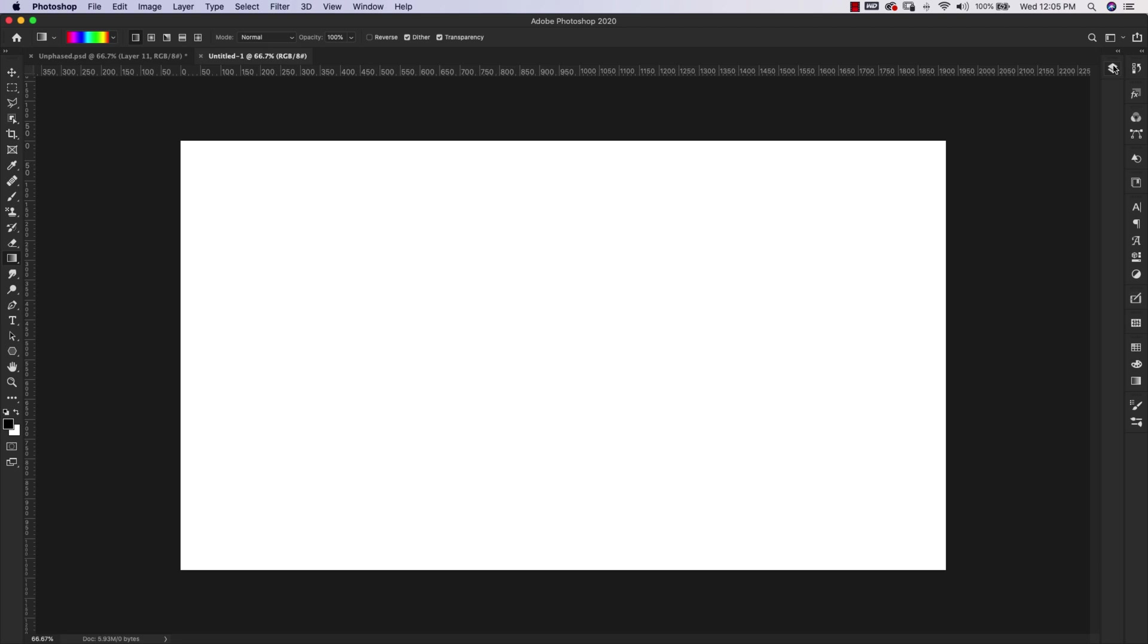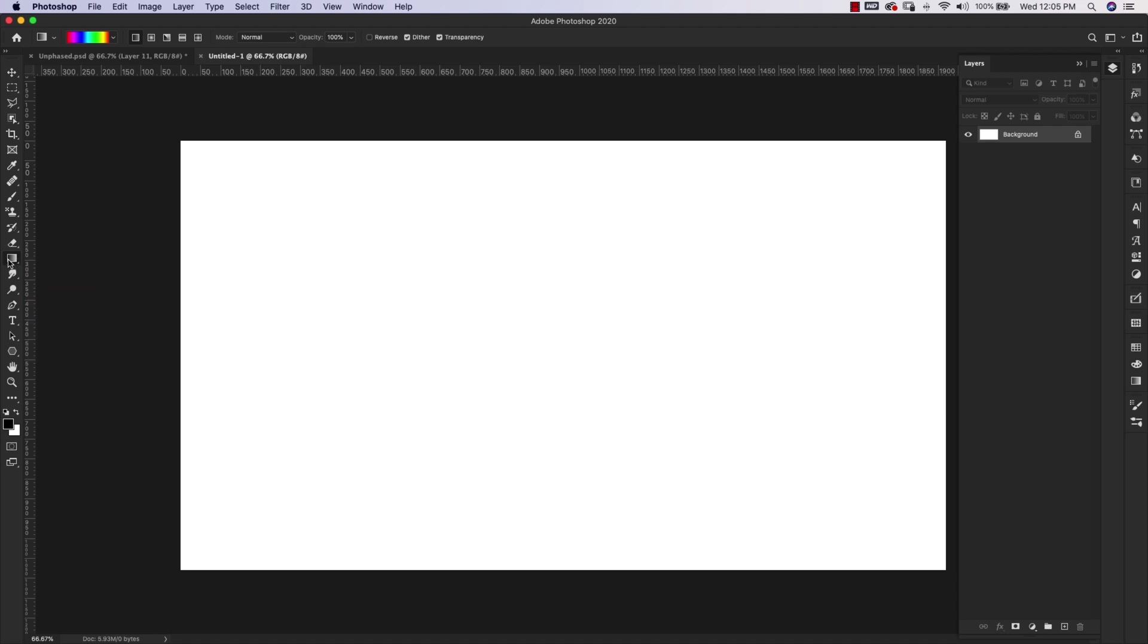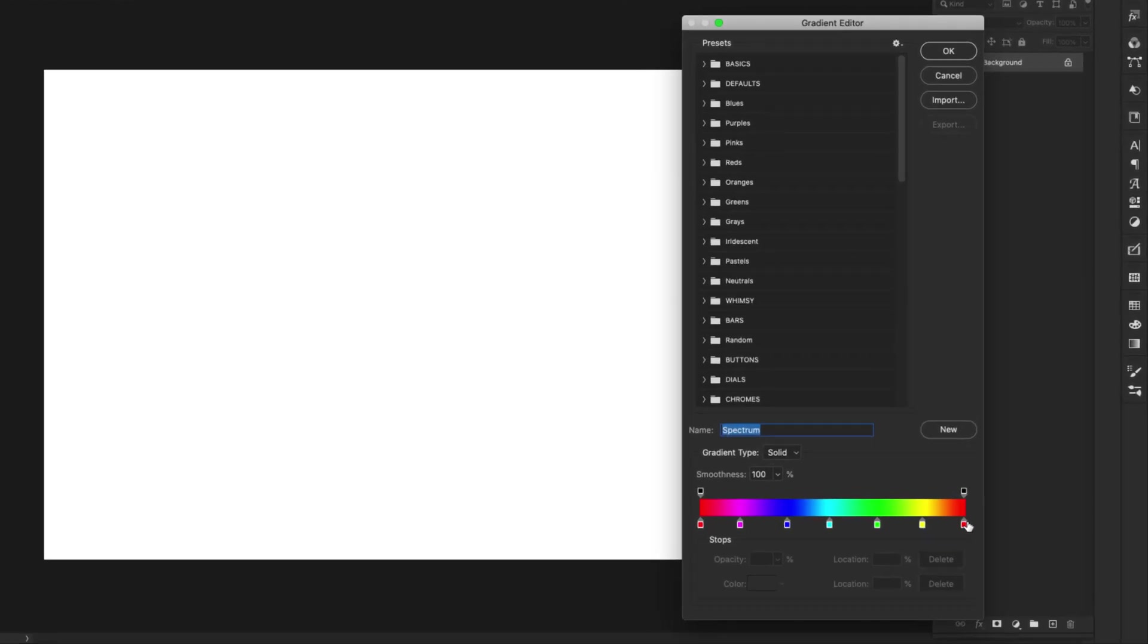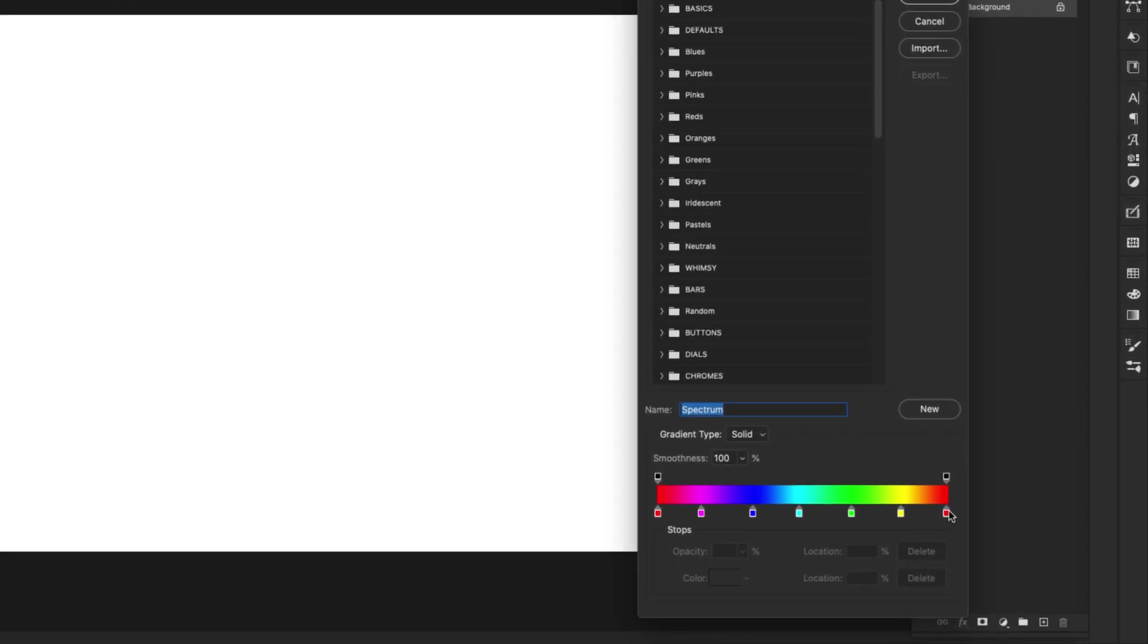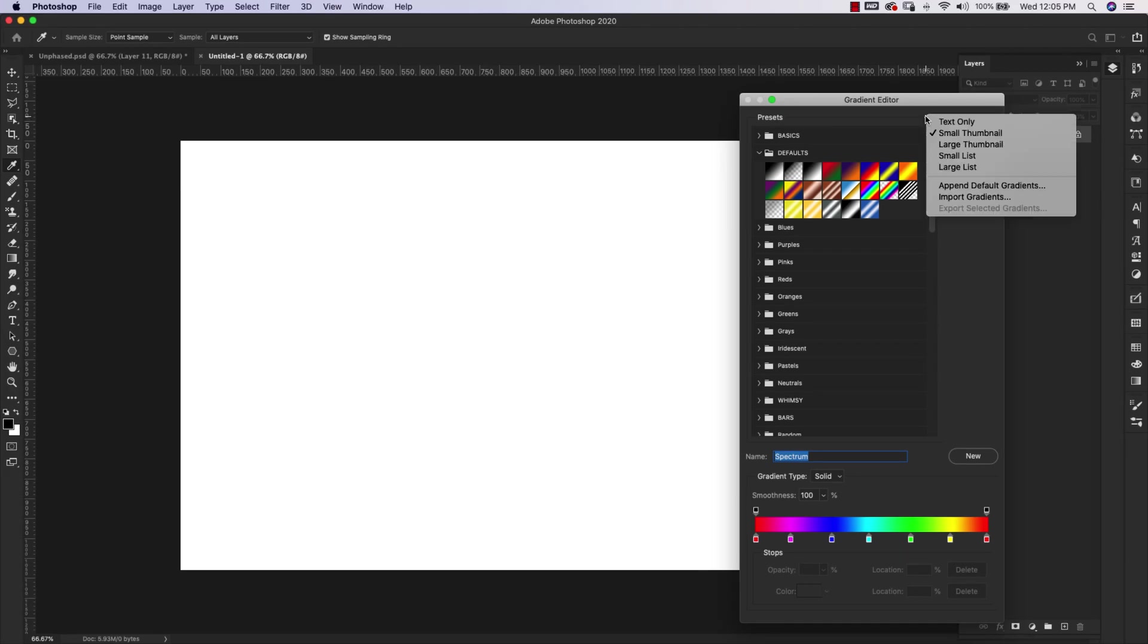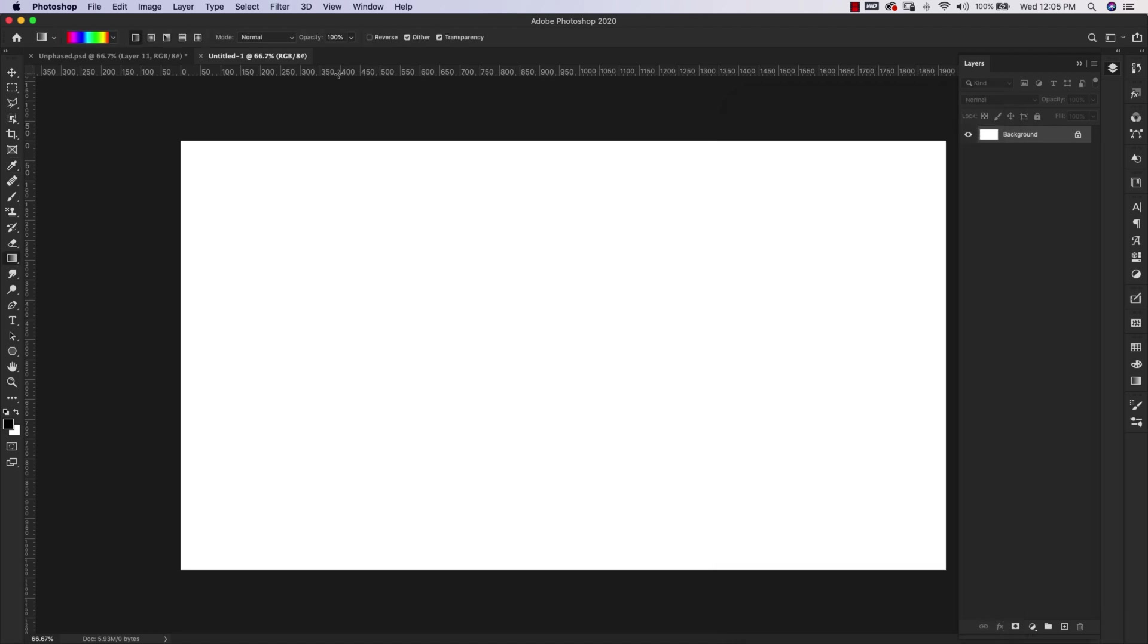We're going to get started with the background. The first thing I'm going to do is add a gradient. I'm using this gradient right here, a super colorful gradient from Photoshop defaults called Spectrum. You're going to find that in the defaults for Photoshop. If you don't see it there, you can append your gradients and it should show up. I'm going to click OK and drag the cursor from one side to the other to make a diagonal gradient.